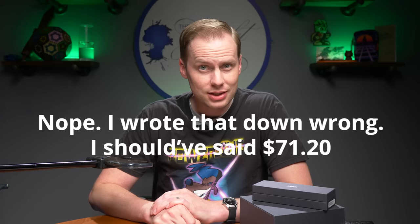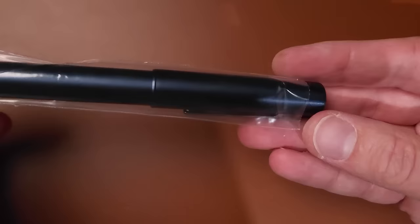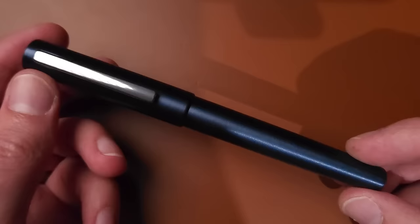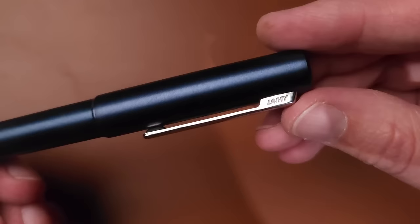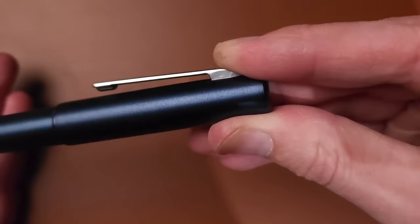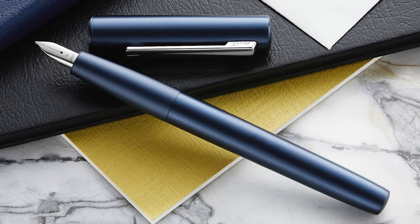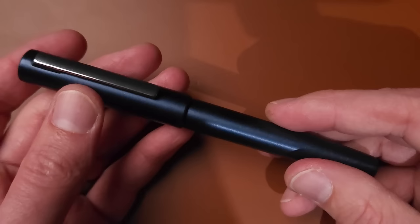Also exactly $79.20 is this pen. What we're looking at here is the Lamy Aion in a color that Lamy is calling Deep Dark Blue - all one word here. And it is in fact a deep, a dark, and a blue.